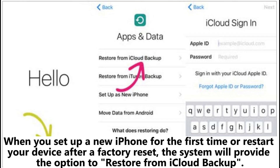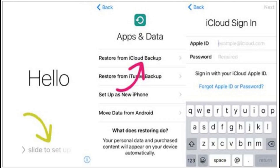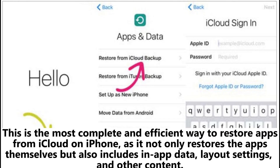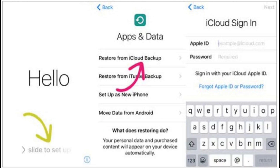When you set up a new iPhone for the first time or restart your device after a factory reset, the system will provide the option to restore from iCloud backup. This is the most complete and efficient way to restore apps from iCloud on iPhone, as it not only restores the apps themselves, but also includes app data, layout, settings, and other content.